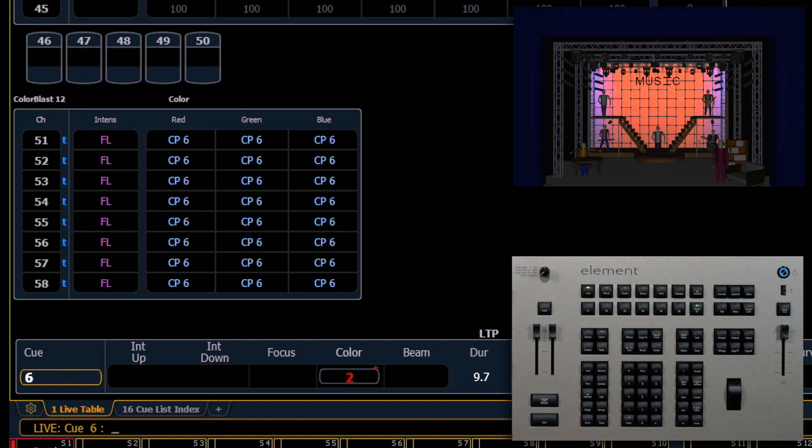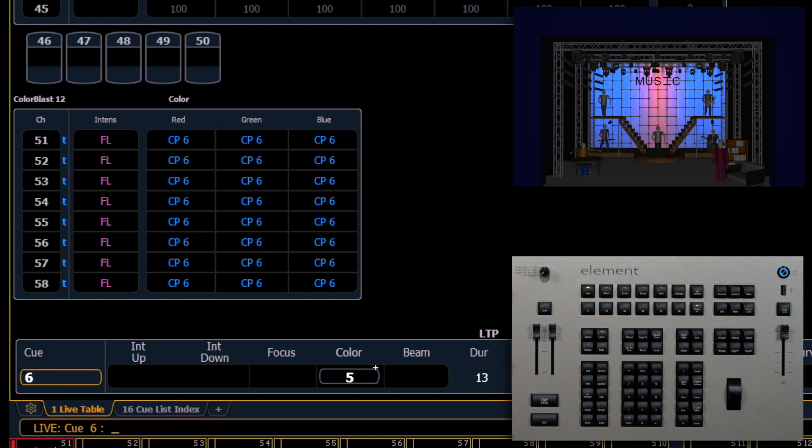all of these fixtures are going to fade in five seconds because that is our color time, but they're all going to delay using their discrete timing that we just assigned.